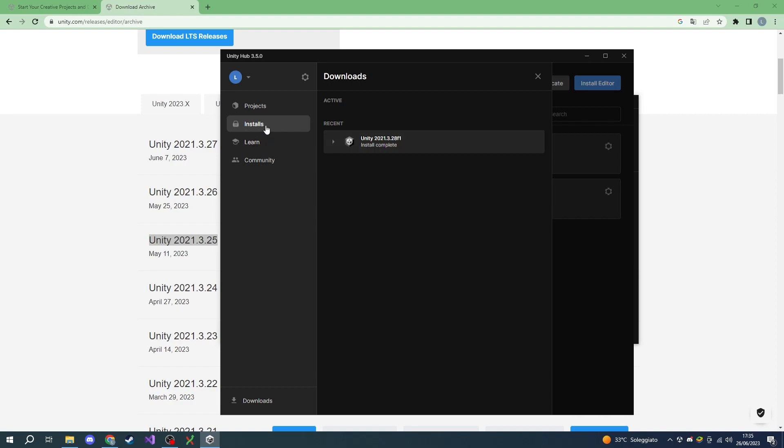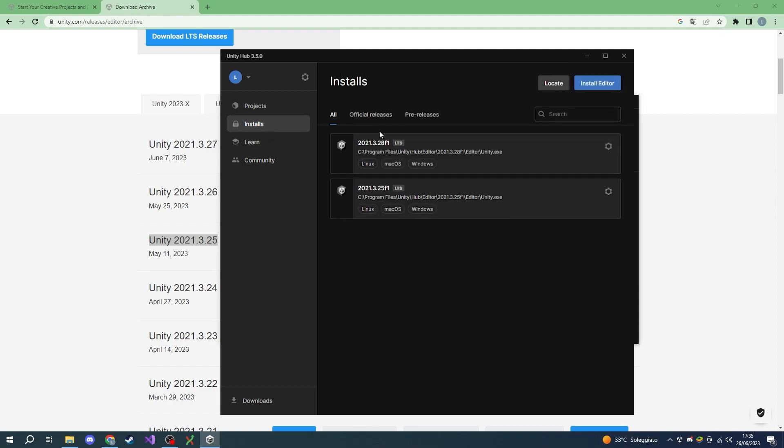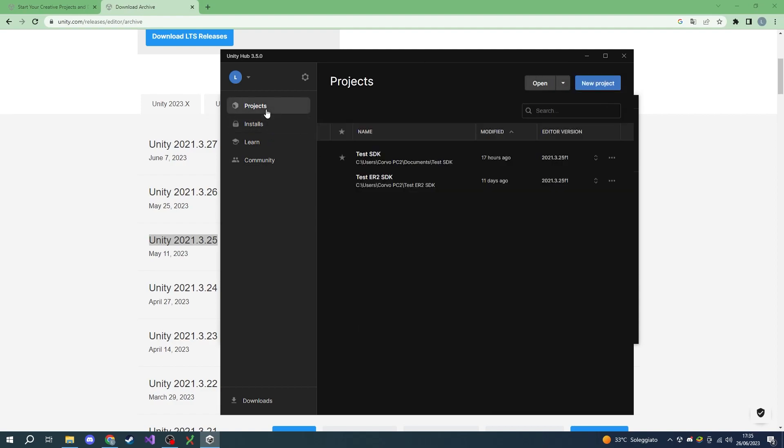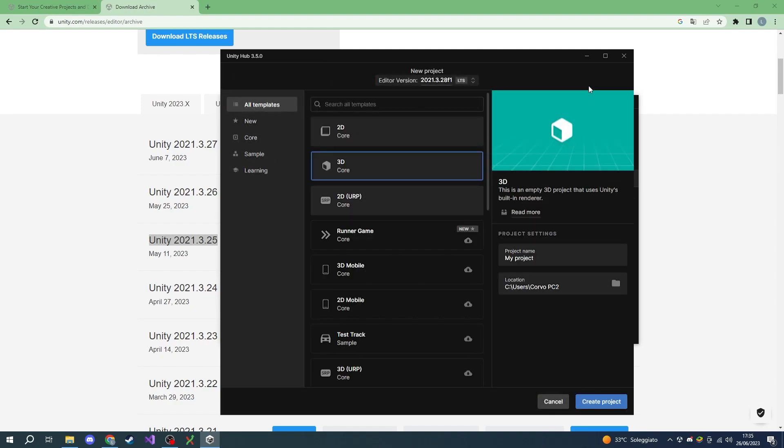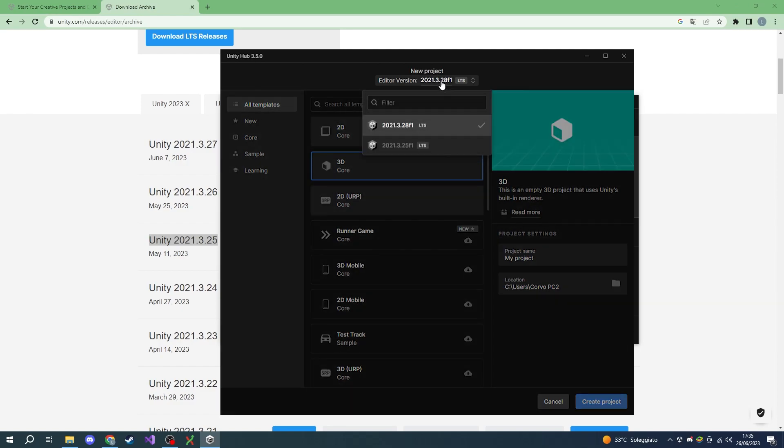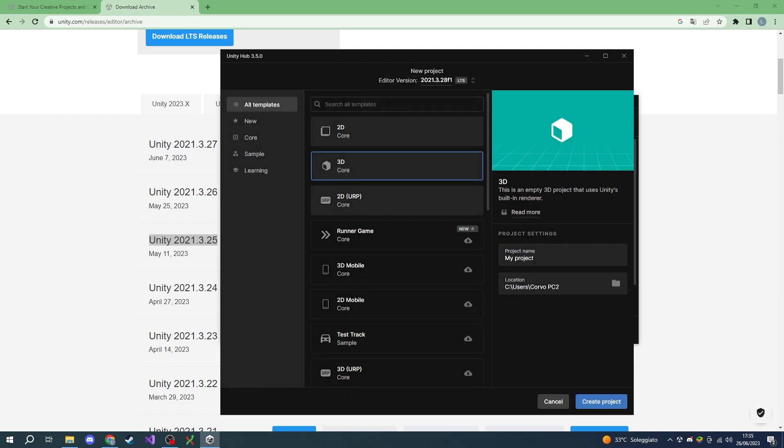Now that Unity is installed correctly, let's move to the project tab and choose new project. Make sure to go to Core and select 3D URP.